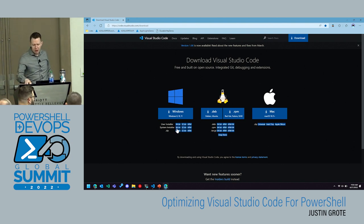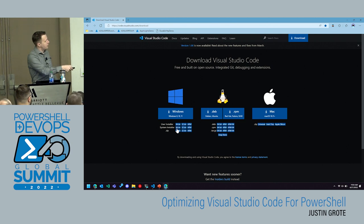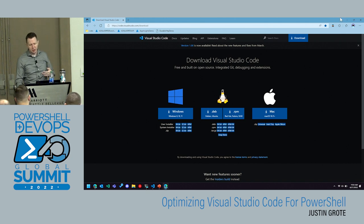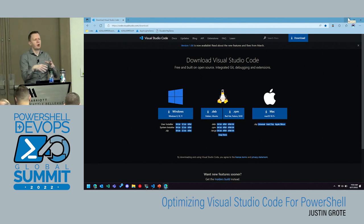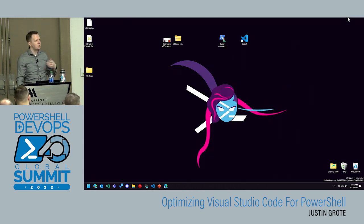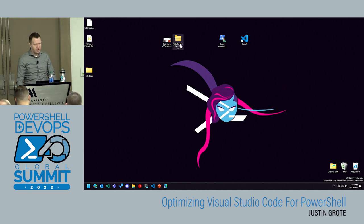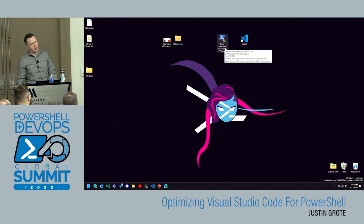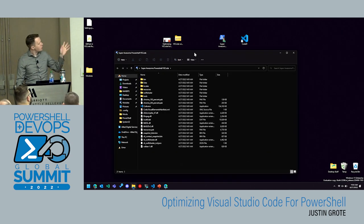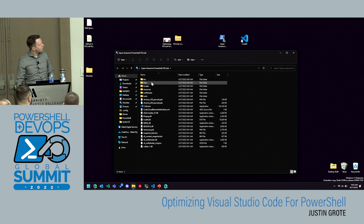One version of Visual Studio Code you can download is in a zip format. Because Visual Studio Code is basically a Node.js application using Electron, it doesn't require admin rights. While they provide an MSI to install to the system for multiple users, it can also run just out of a zip folder — the same way you can download a zip of PowerShell and run it from a folder anywhere.